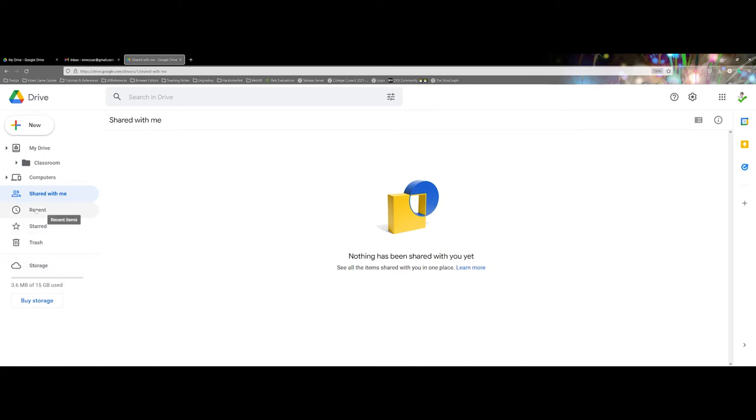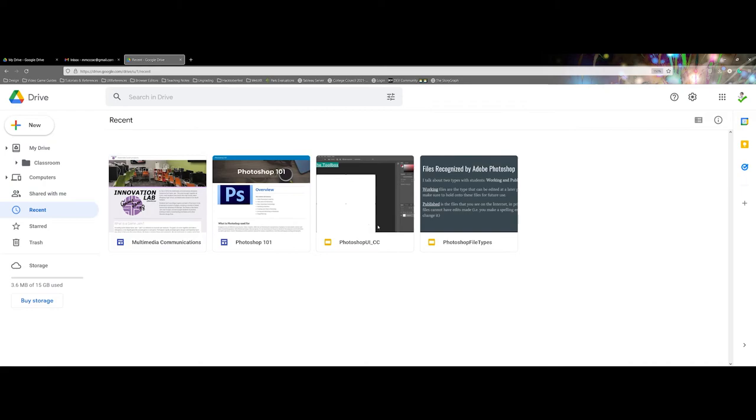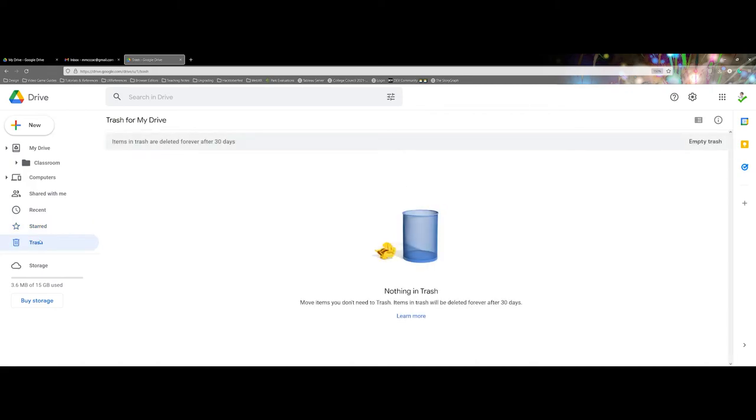And then the last few items here: you have the most recent files that you have uploaded and opened, any of your favorites, and then lastly the trash bin. Things will live in the trash bin for 30 days, or you can immediately empty the trash to help with storage space.